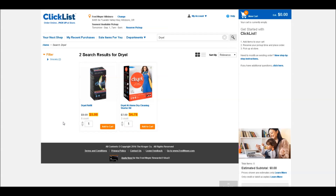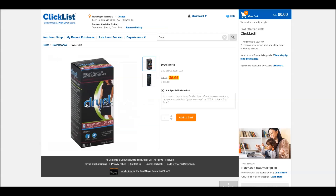Here are the search results. If you know exactly what you want, you can add it to the cart directly from here, or if you want more details, you can click on the product itself.